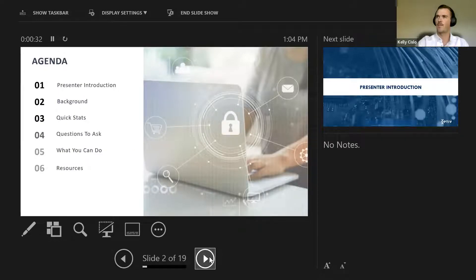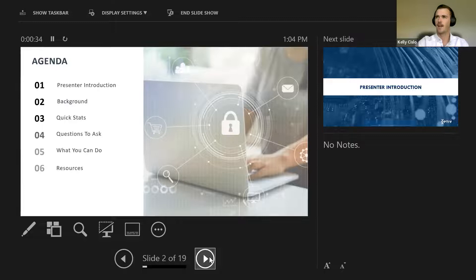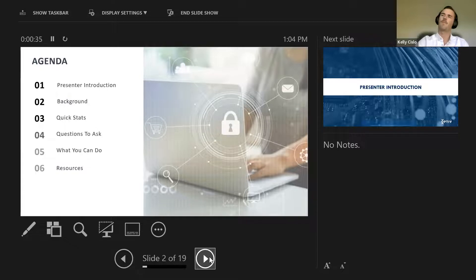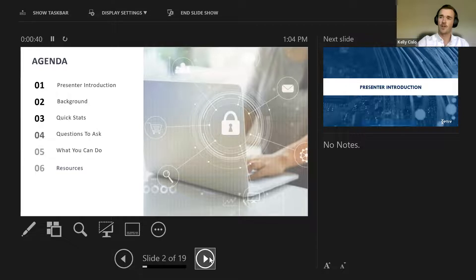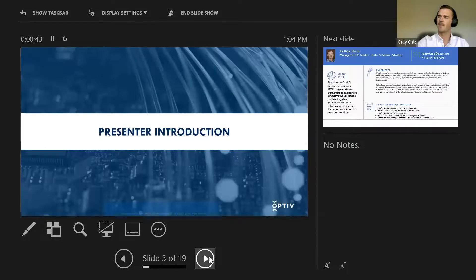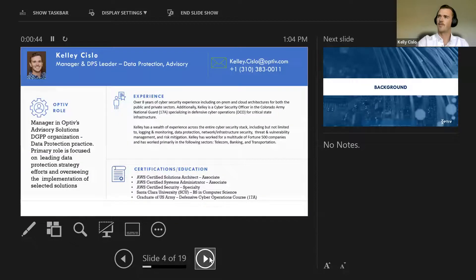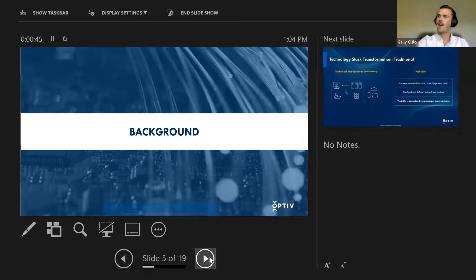We just did introductions. I'll go back. I'll just skip that. We'll talk a little bit of background of where we are today, some quick stats, questions to ask yourself, what you can do, and then some potentially helpful resources. That's me, we just did that. So background.